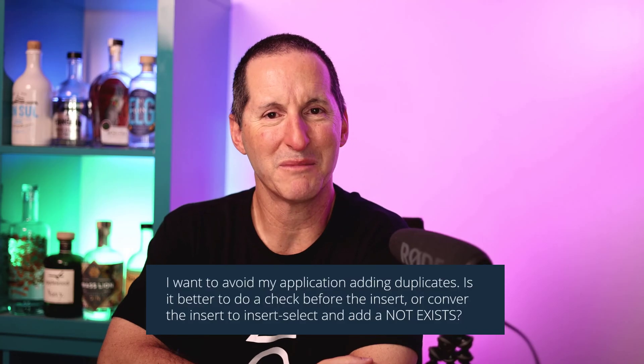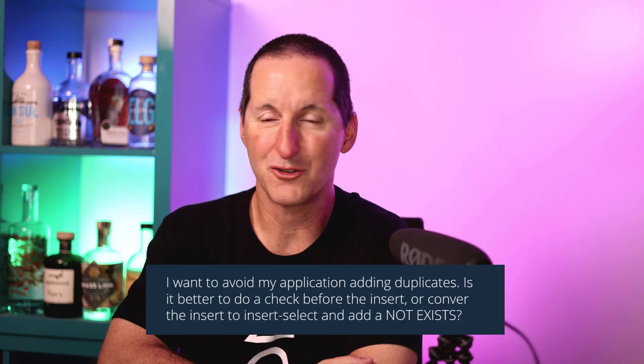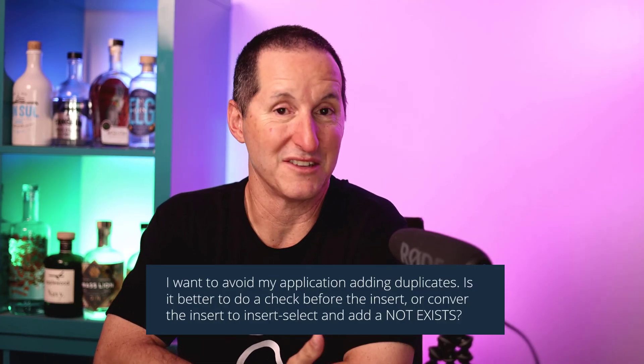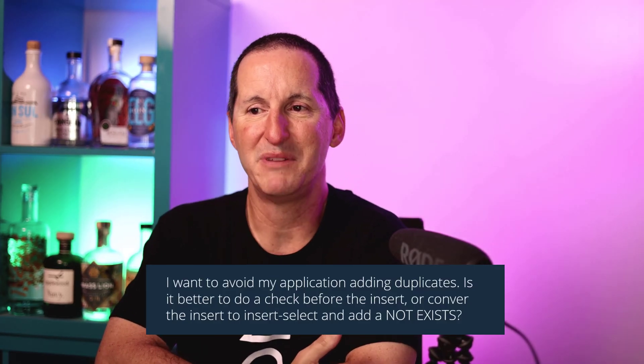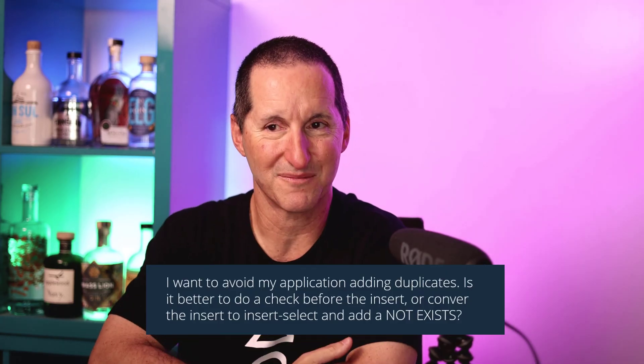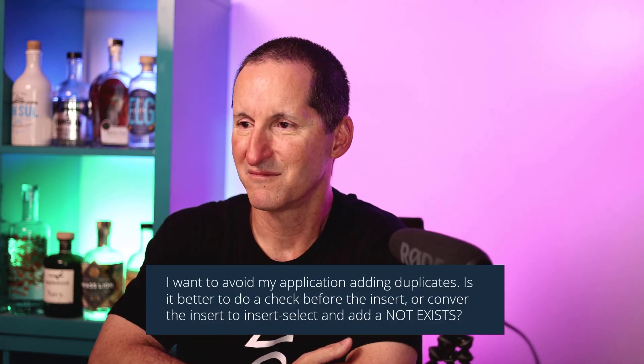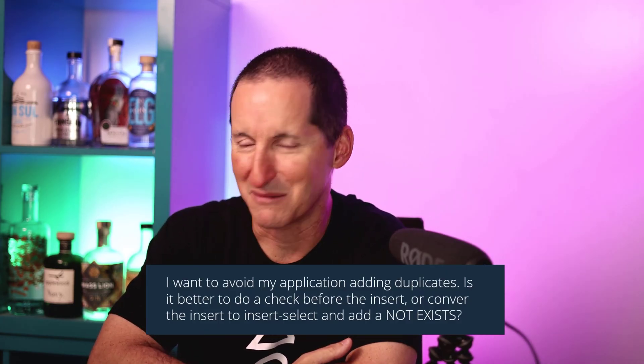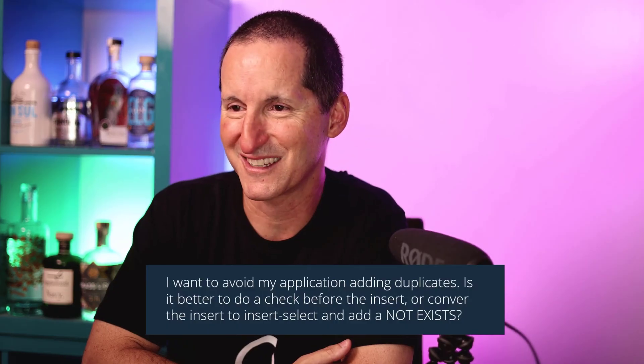I want to avoid my application adding duplicates. Is it better to do a check before the insert or convert the insert to insert select and add a not exists clause?